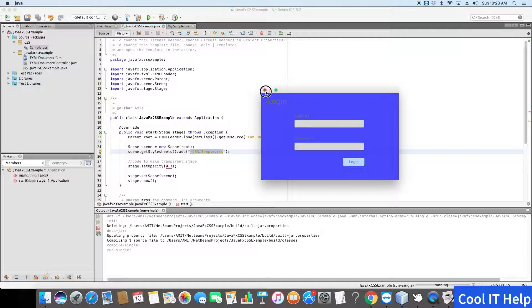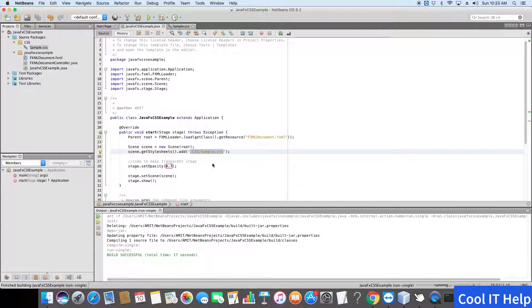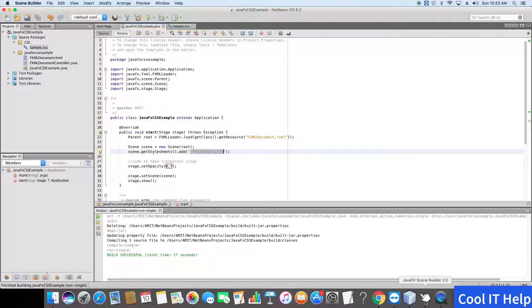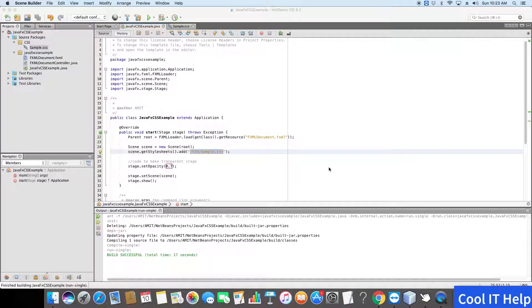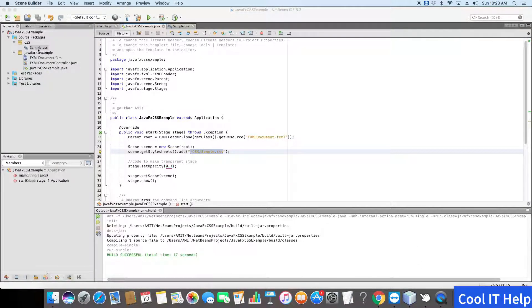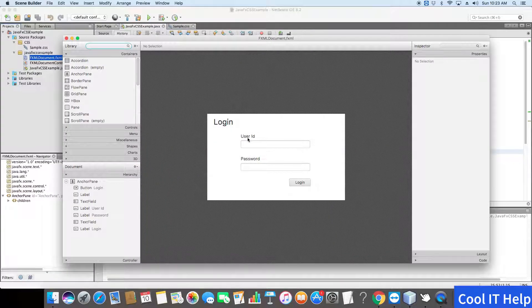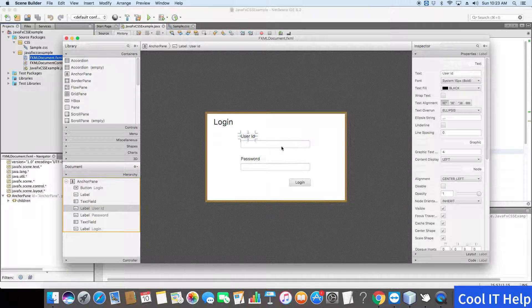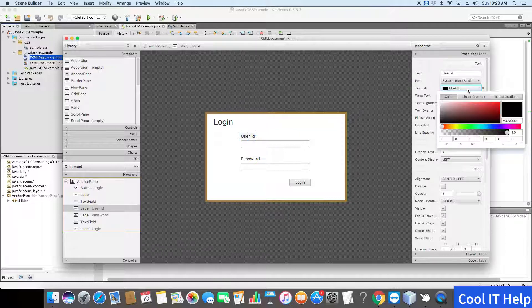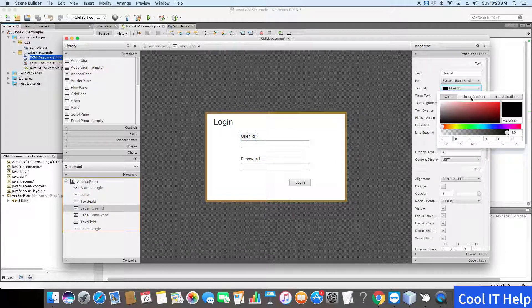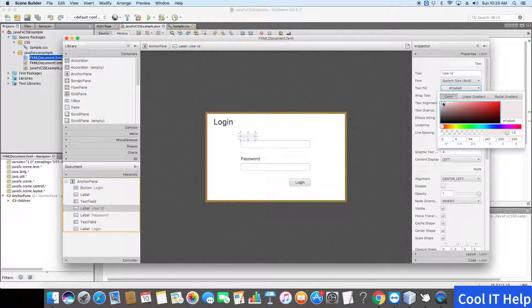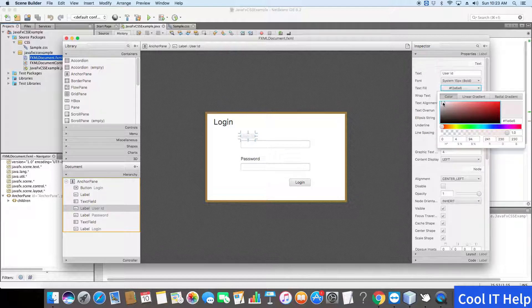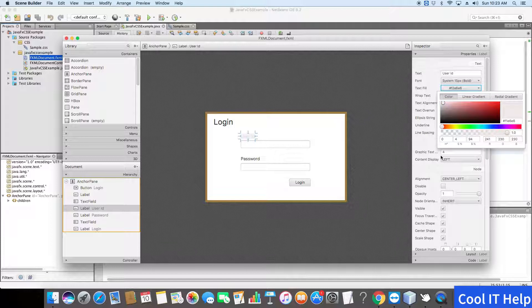We will do some minor changes because some labels are not visible properly. Go back to the FXML, just double-click on it and open with Scene Builder. Now here you can see that the text field is black, so I will change it to white, approximately white, so it will be visible on blue color.